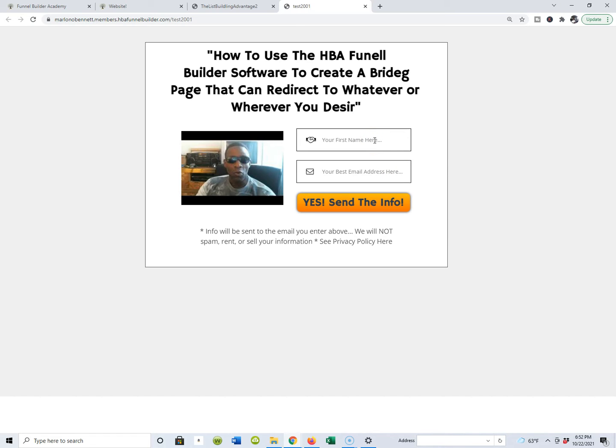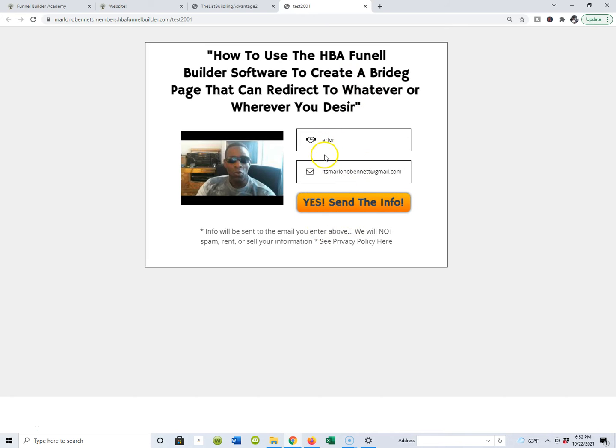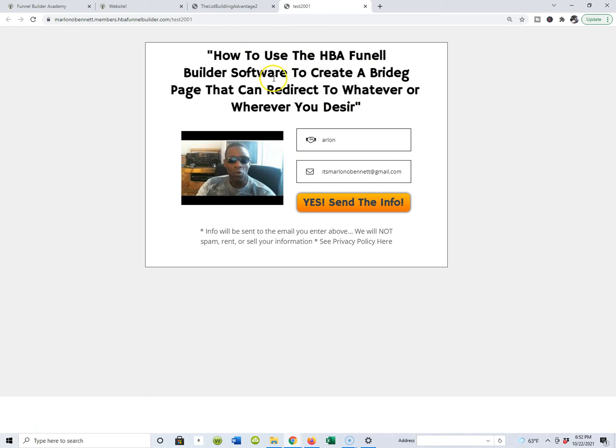I hope that I set this up right. It took me all of five minutes to do it. I think it's asking me for my email address here. Let me see if I in fact got this done right guys. So bear with me. I'm going to ask for 'send me the info' because I want to know how to use this software to create a bridge page that can redirect to wherever or wherever I desire.